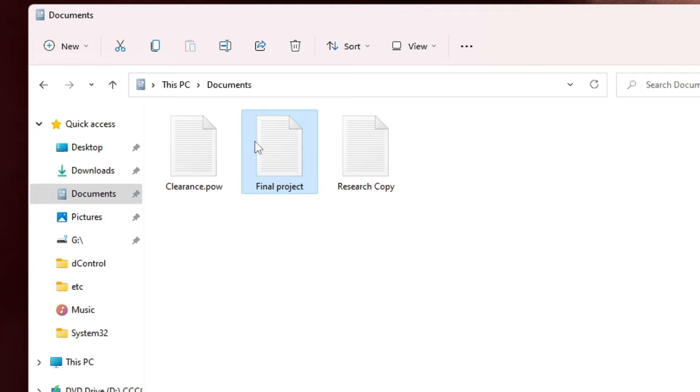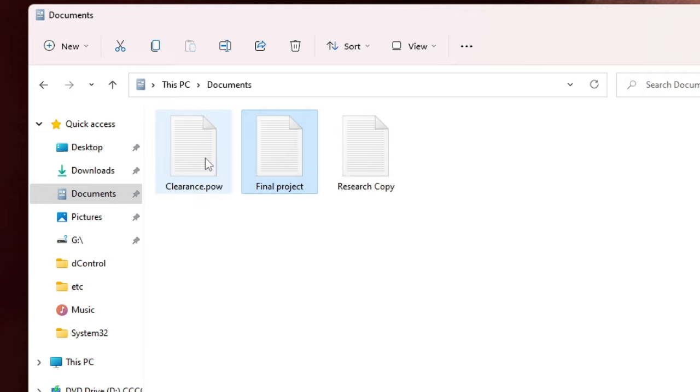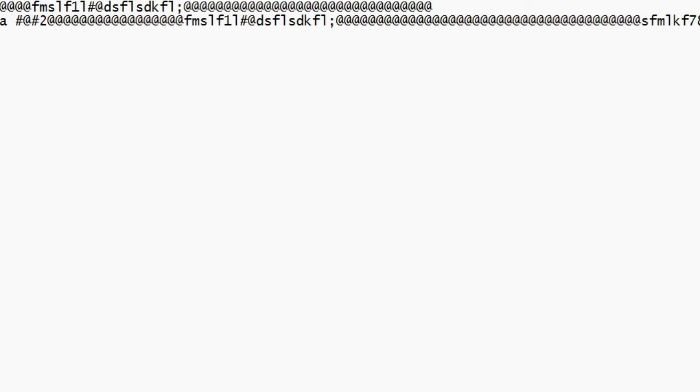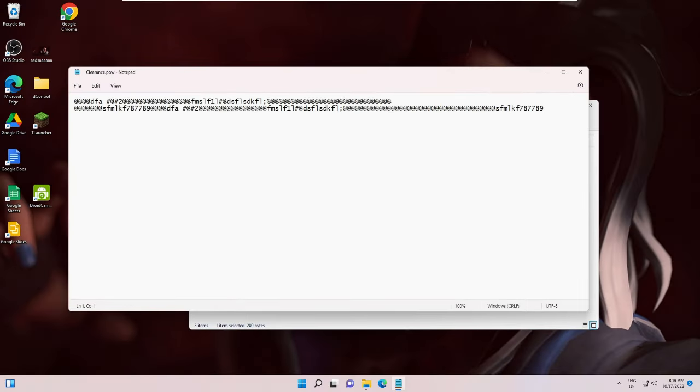And what happens is when you try to open it, it comes in Notepad by showing such kind of messages. So how you can reset this is what I will be explaining in this video. First, this will be applicable for both Windows 10 and Windows 11. Just make a right click on your Windows icon, then choose Settings.